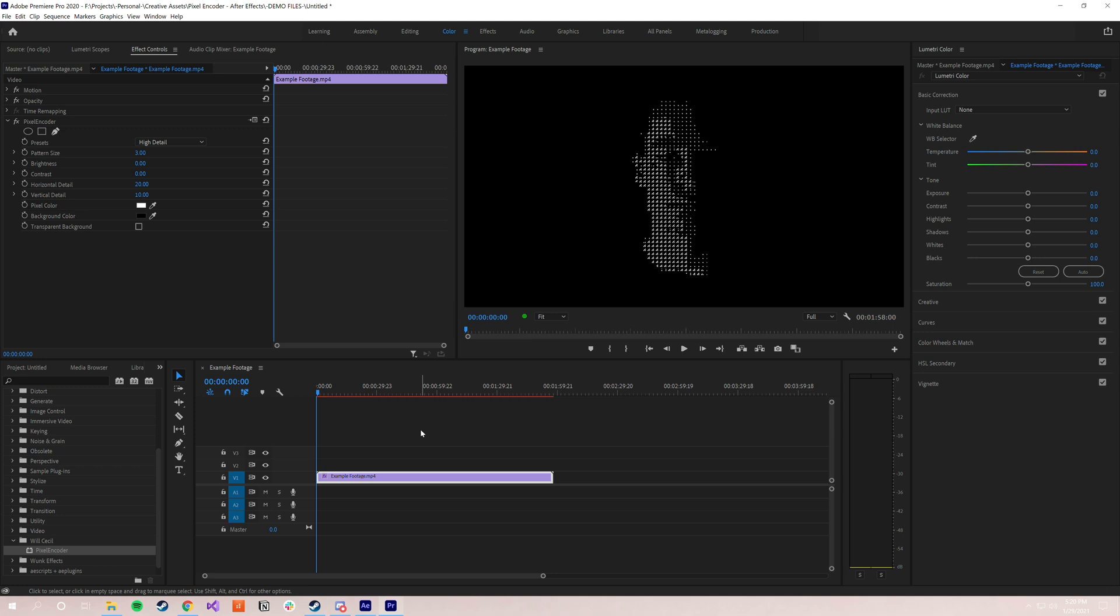That is a really quick tutorial on some of the basic functions and how you can use Pixel Encoder to do some pretty cool stuff. I hope you guys enjoy it. And if you ever have any questions about it, or if you ever run into any issues, please feel free to reach out to me at willcecil.net. I love hearing from you guys, and I'm always happy to help troubleshoot any issues you might run into. So without further ado, happy Pixel Encoding!